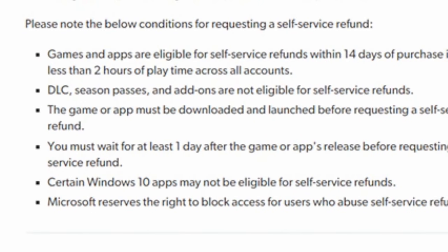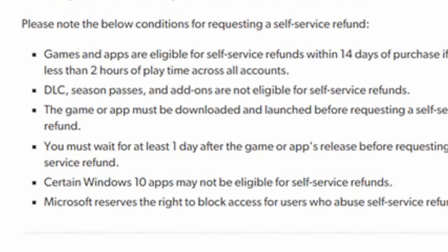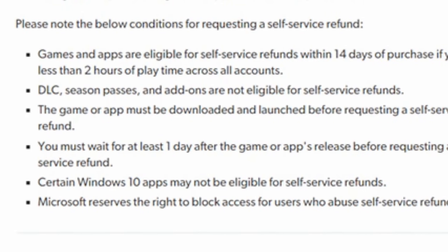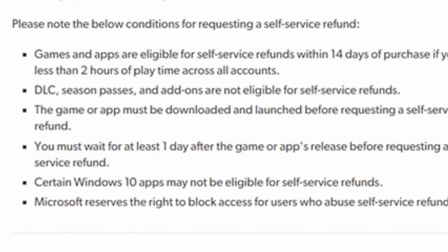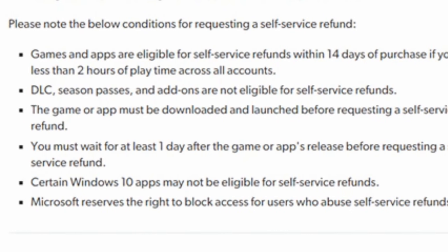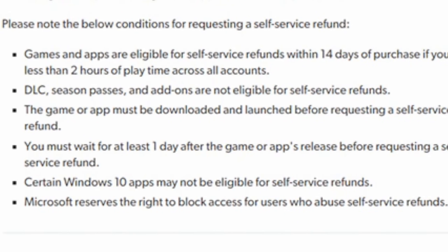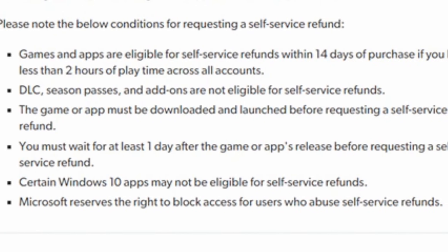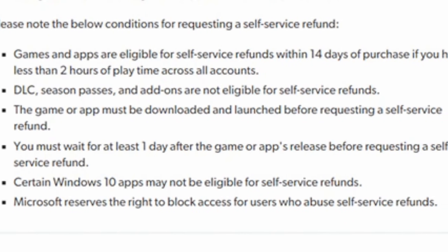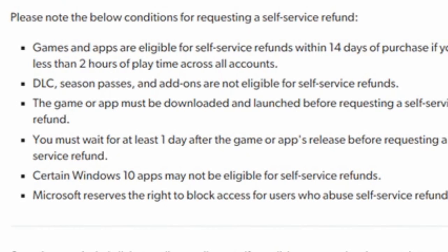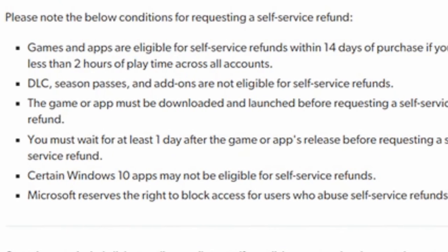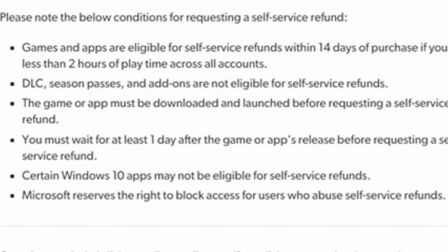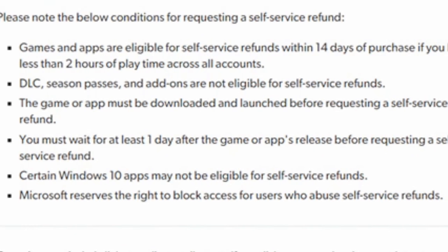And to get a self-service refund, the game must be downloaded and launched before going over to the webpage and asking for a refund. So you have to download the game and launch it, unlike the PlayStation 4. And you must wait at least one day after the game has released before requesting a refund. Now, those are pertaining to self-service refunds. Suppose the game's still not listing on the self-service refunds. What would we do from then? Well, you do have one more option.